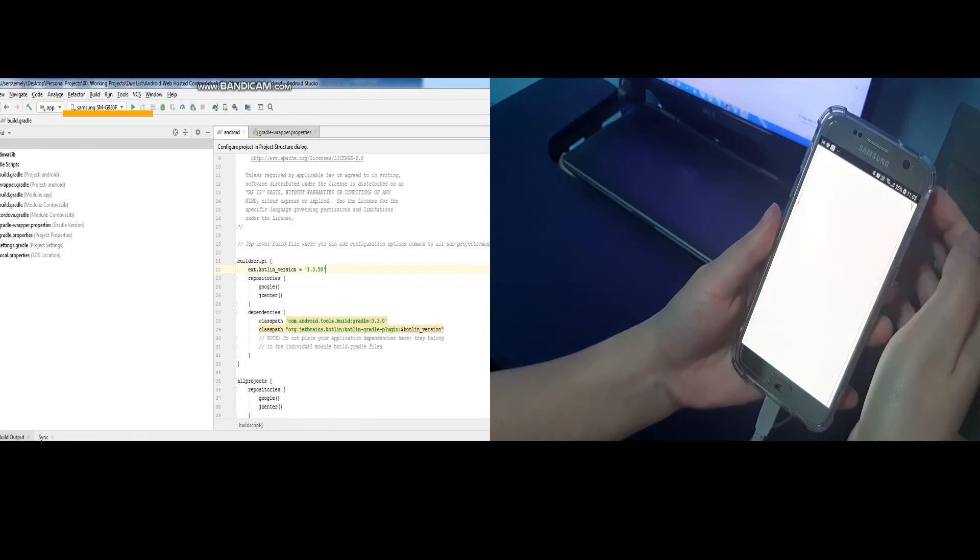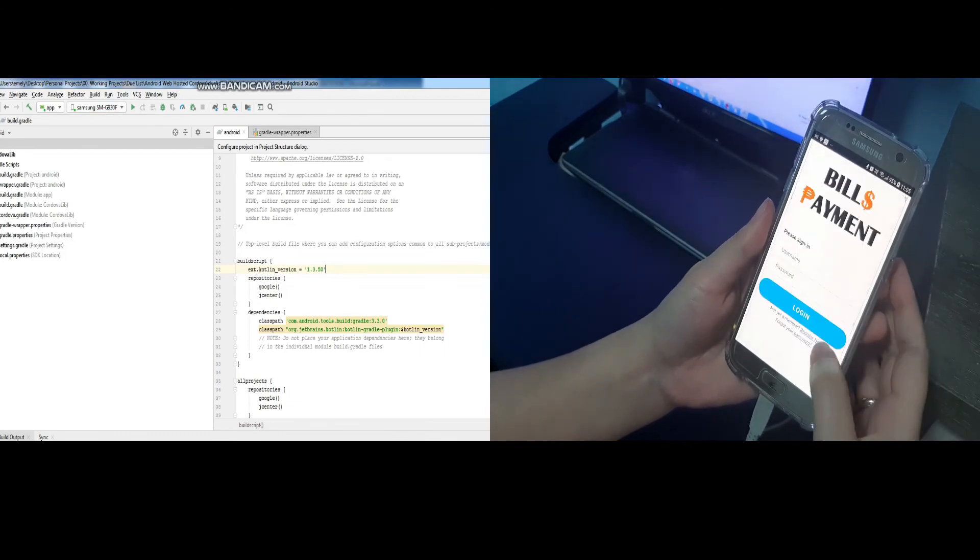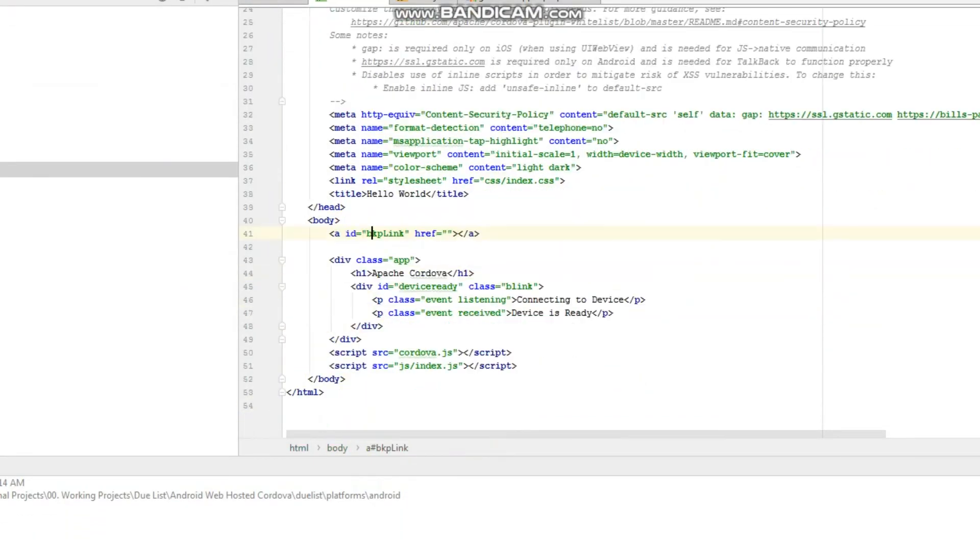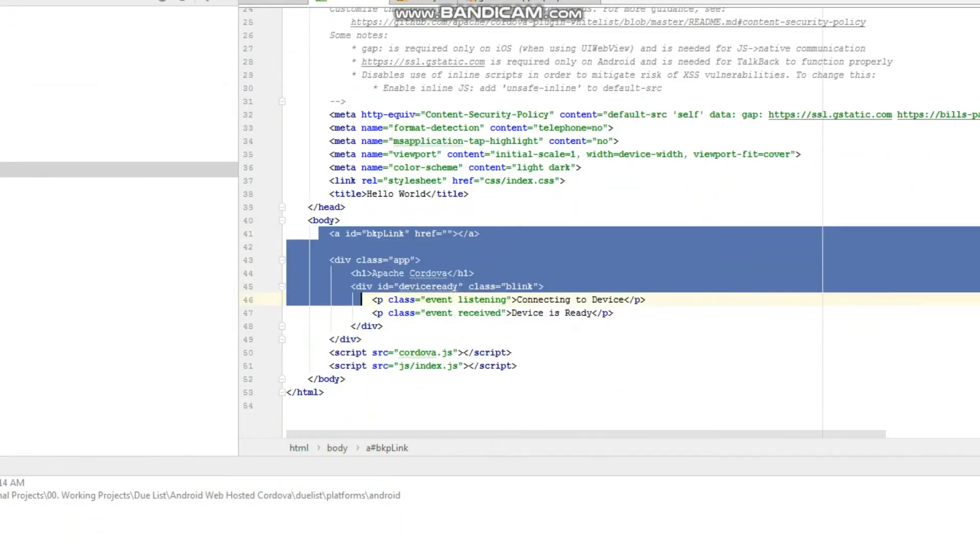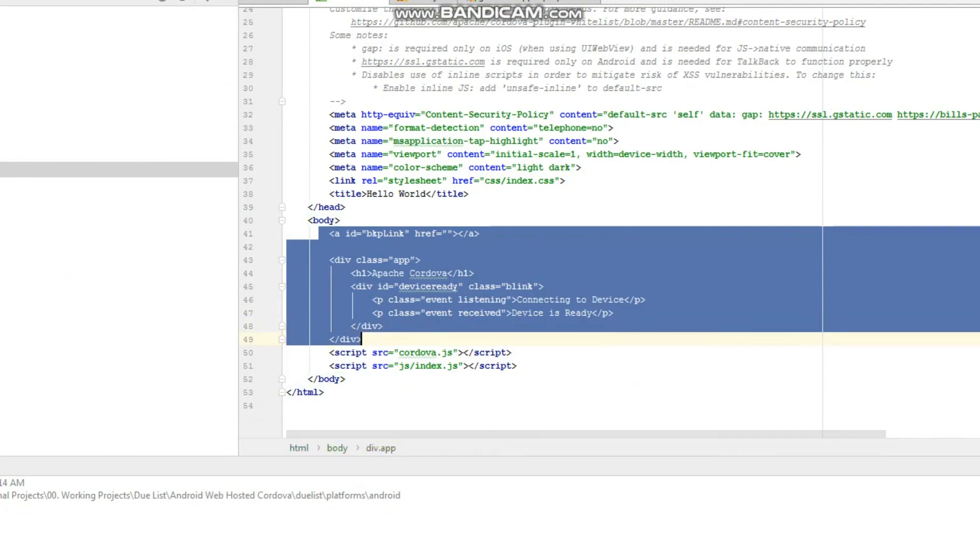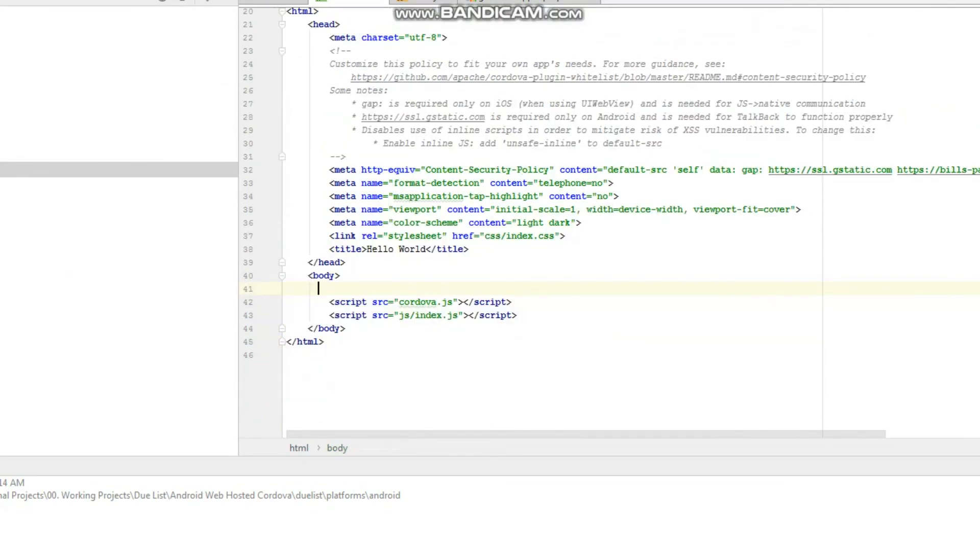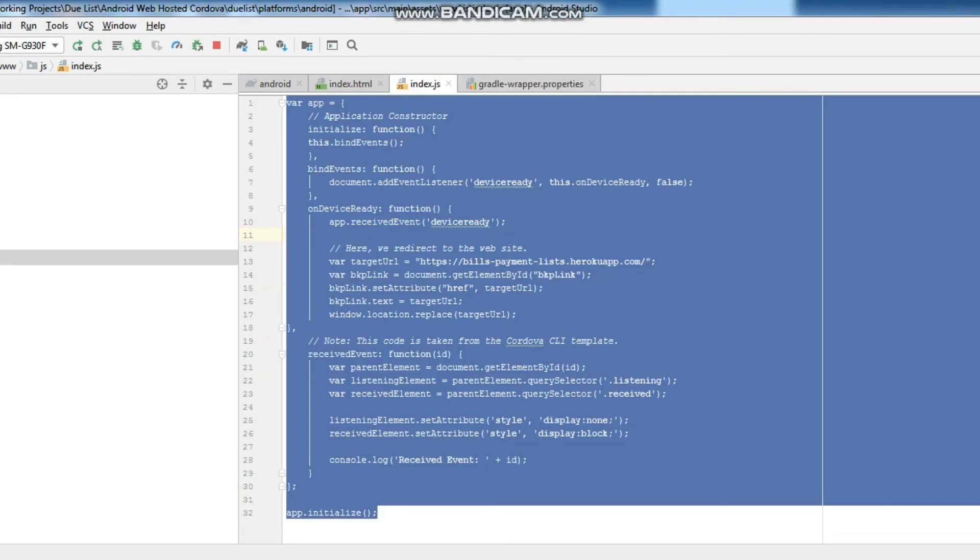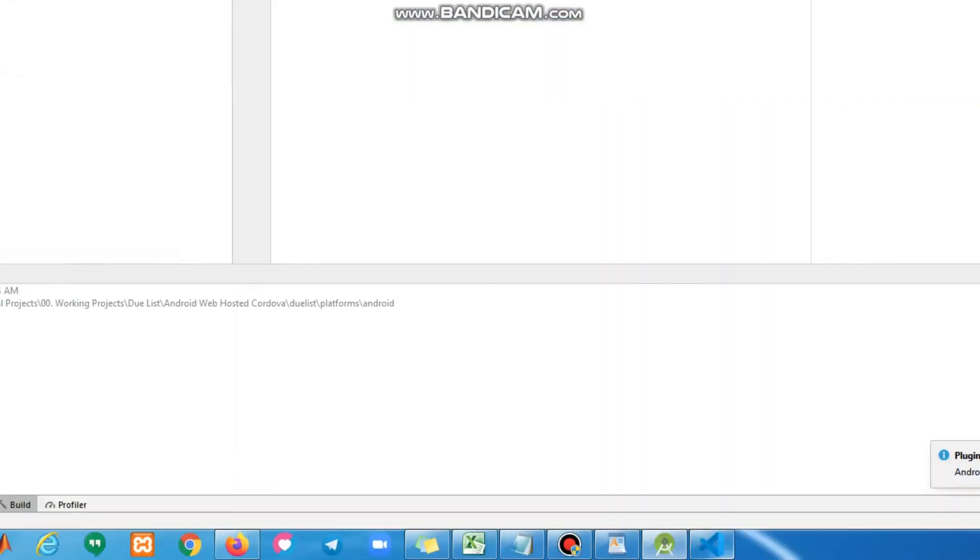Click the link and your website will be displayed. Cool! But I don't want to display the Cordova logo on the link. I want my app that when it's open, it will launch the website immediately.